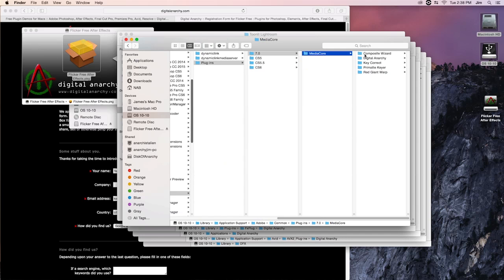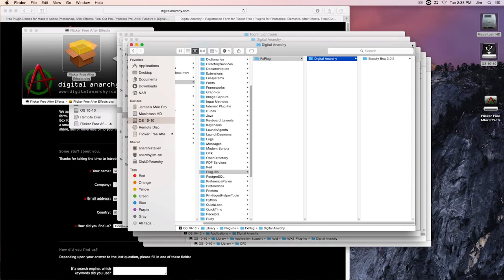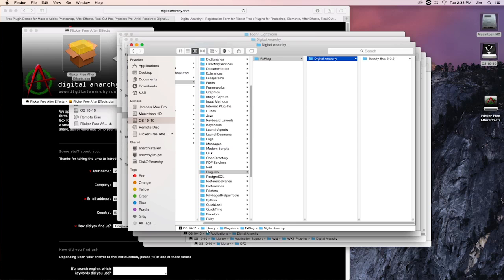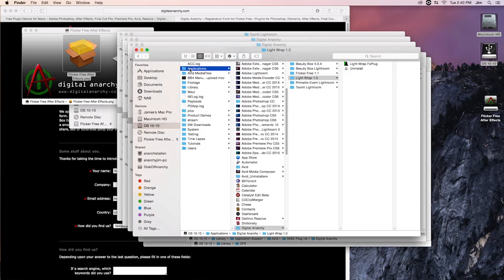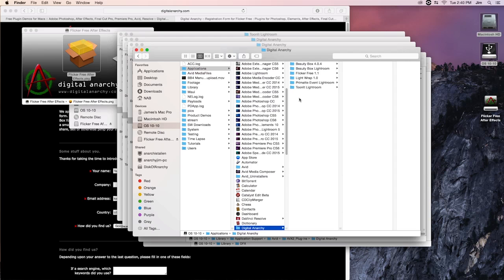In the case of Final Cut 7 or Final Cut 10.0.9 and earlier, it's going to be located in the FX plug folder within library, plugins, FX, and there I'll be able to find my digital anarchy folder. This is not the same for Final Cut 10.1.4 and later, you're going to want to go into applications instead of library, go into digital anarchy, and it's located in the same place where our Lightroom plugins were located before.